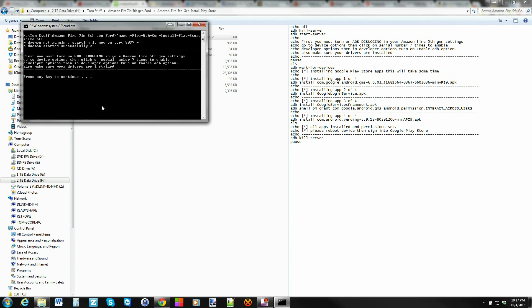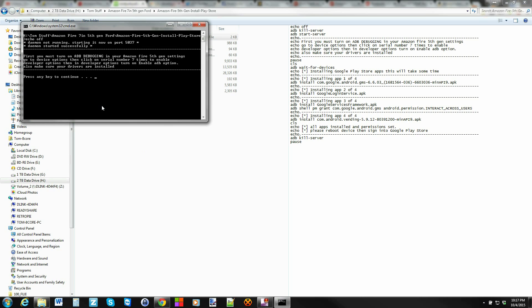What it's going to do is give you directions on how to set this up. It says you need to turn on ADB debugging on your device to get this to install all of the applications we need for the Play Store. So let's go over to my device here.